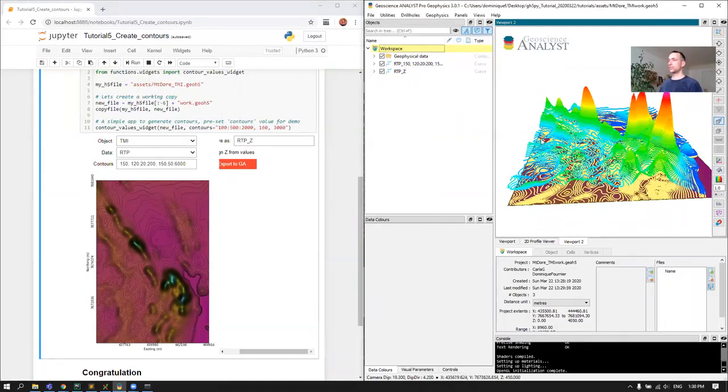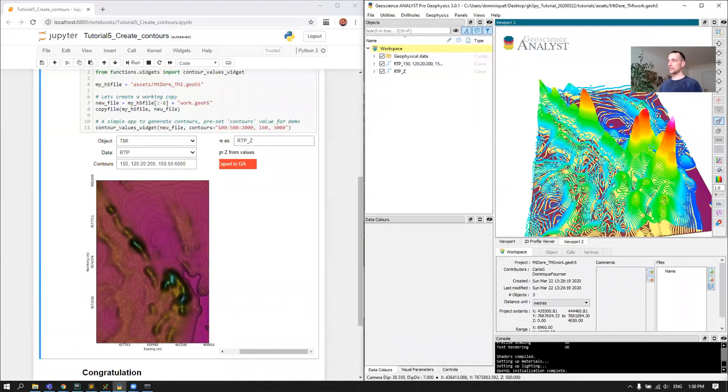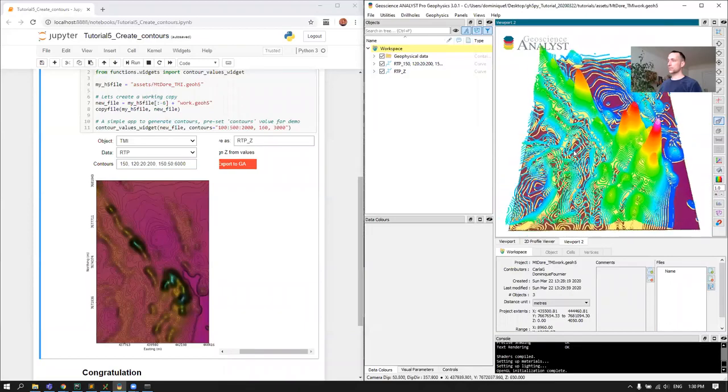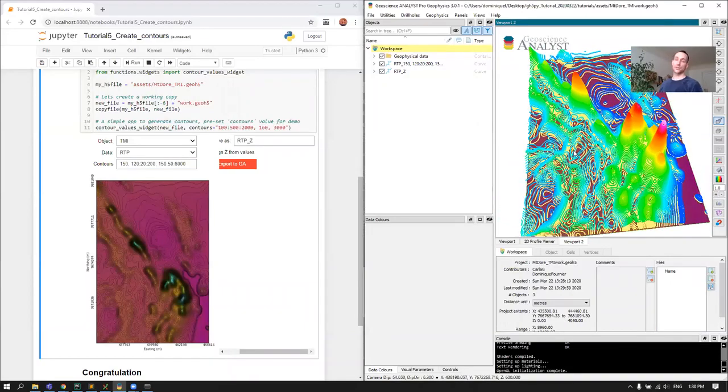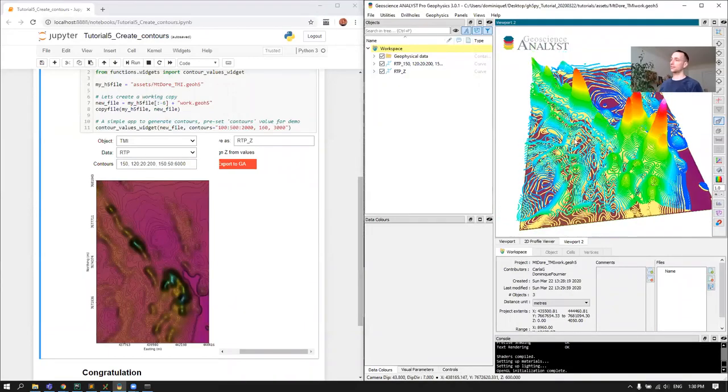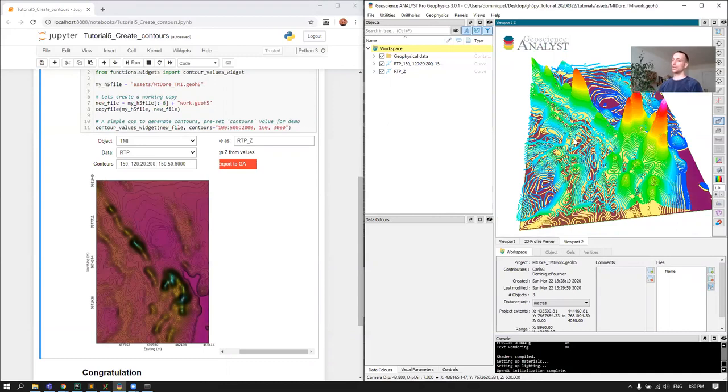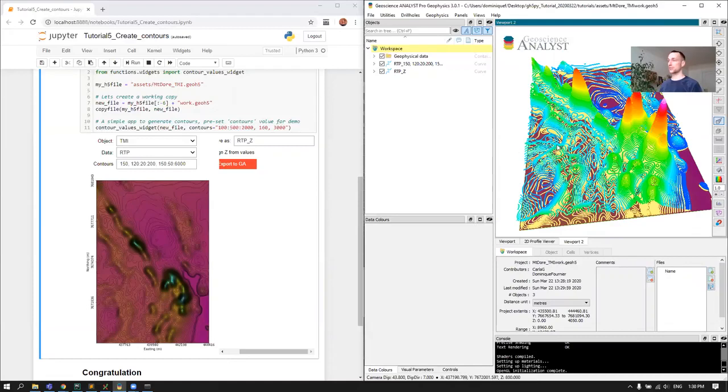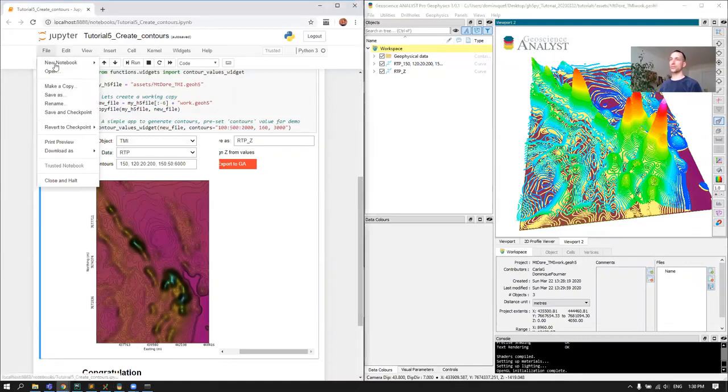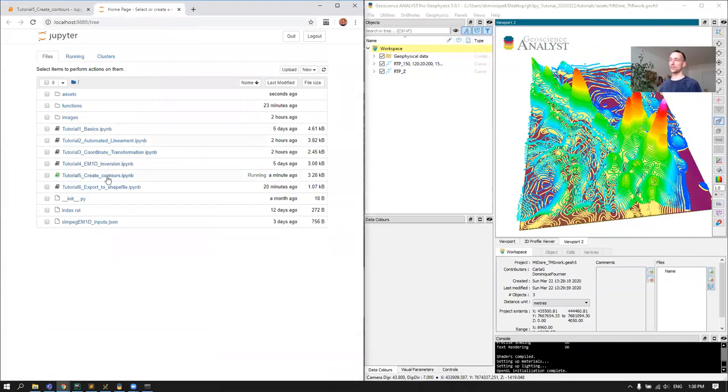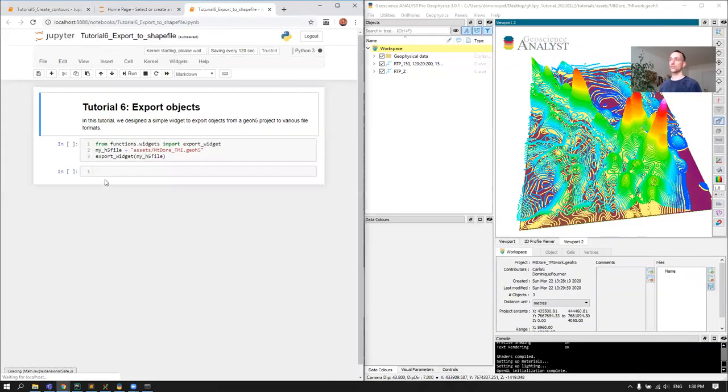So that's done. Now some of you might be interested in extracting, taking those curves and taking them outside into let's say ArcGIS.